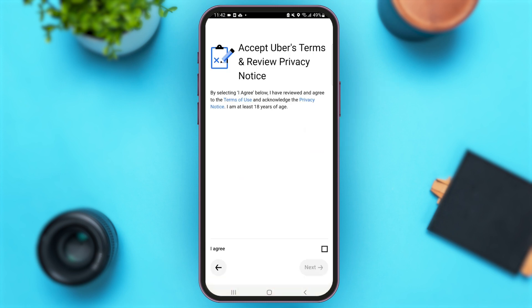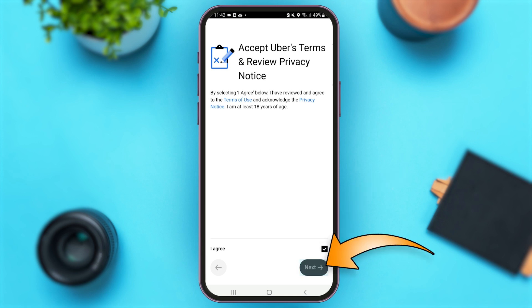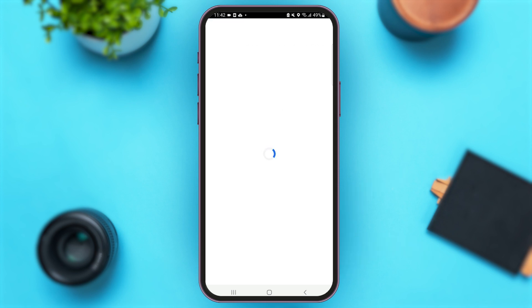Now you'll come to this page where you have to read Uber's terms and review the privacy notice. After reading these details, simply tap on the box below that says I Agree, and then tap on the option of Next.